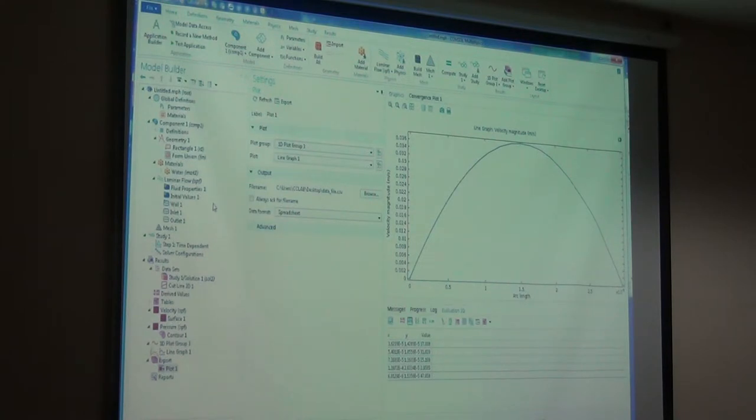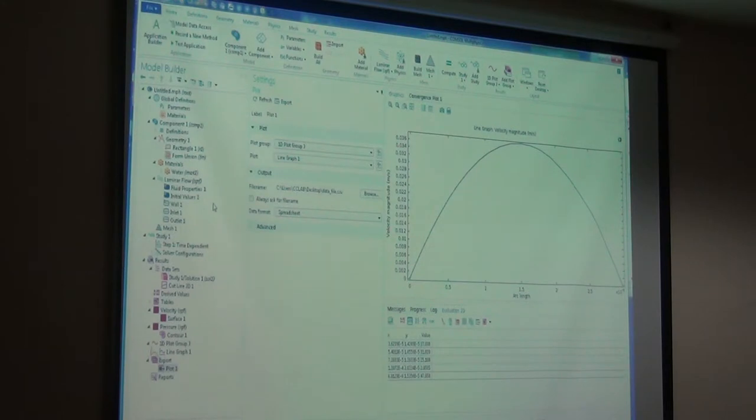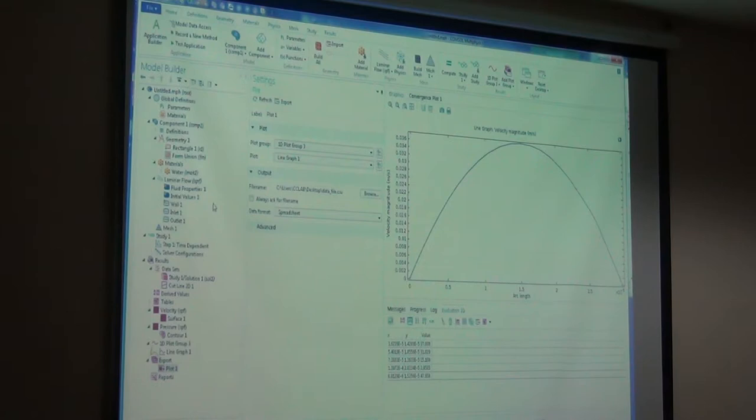The associated physics for this case - we have taken laminar flow. Under this laminar flow, we have defined our problem properly and given all the boundary conditions required.